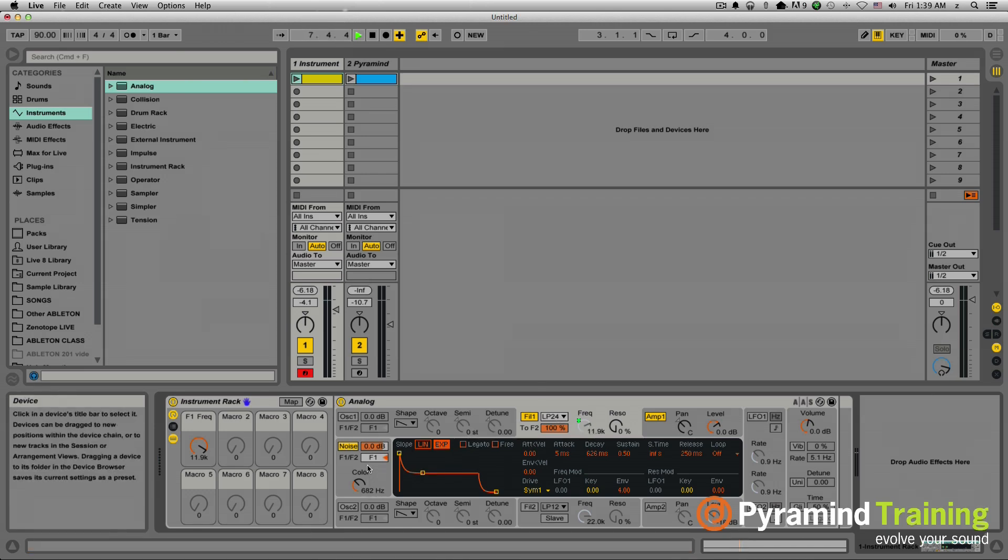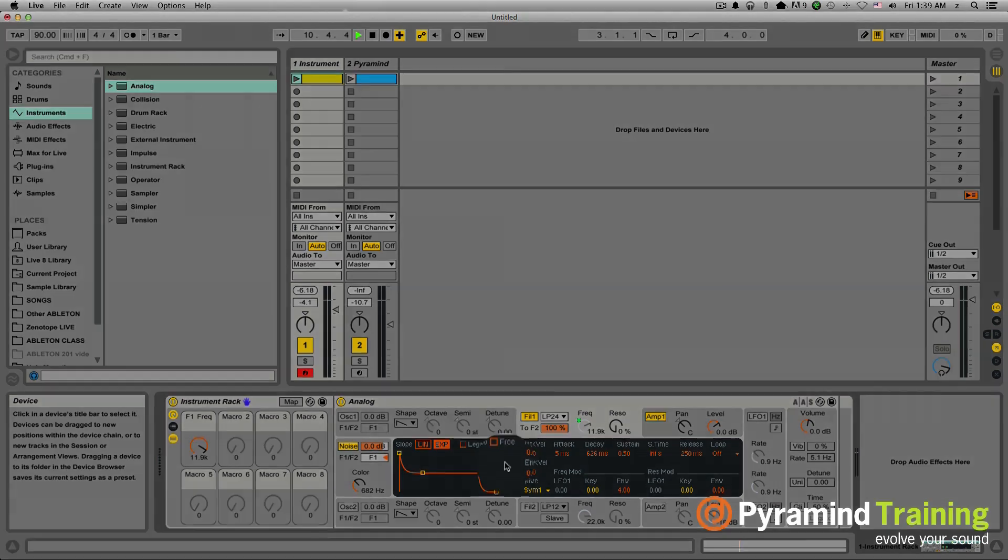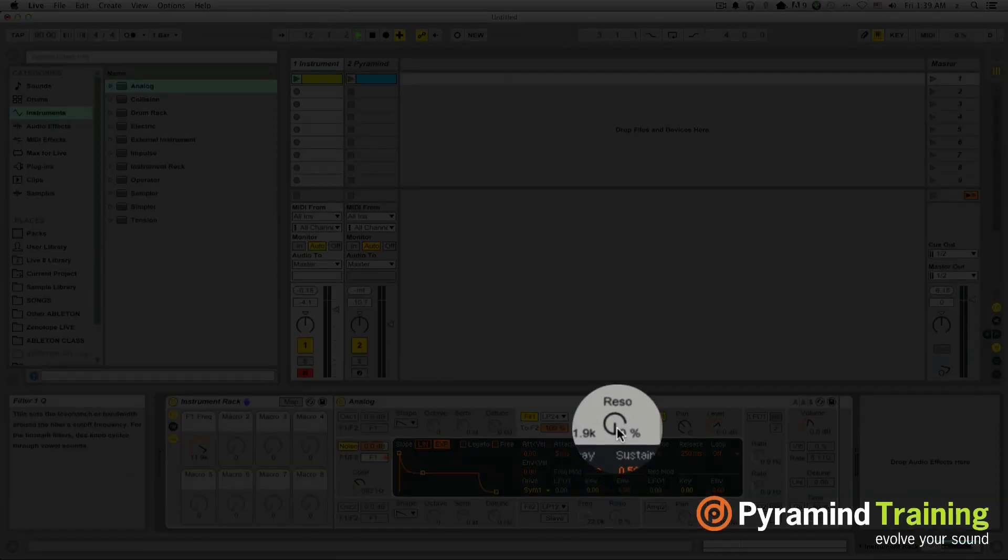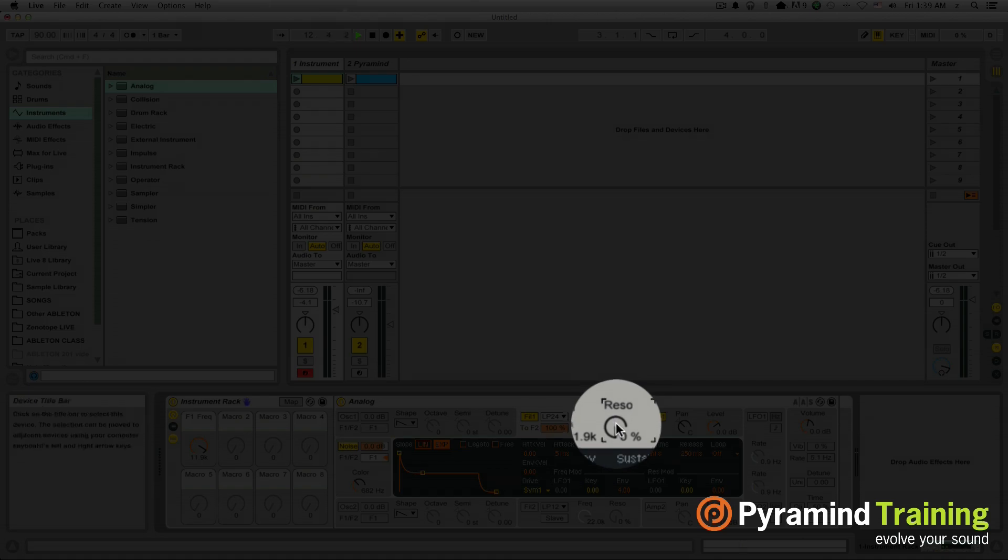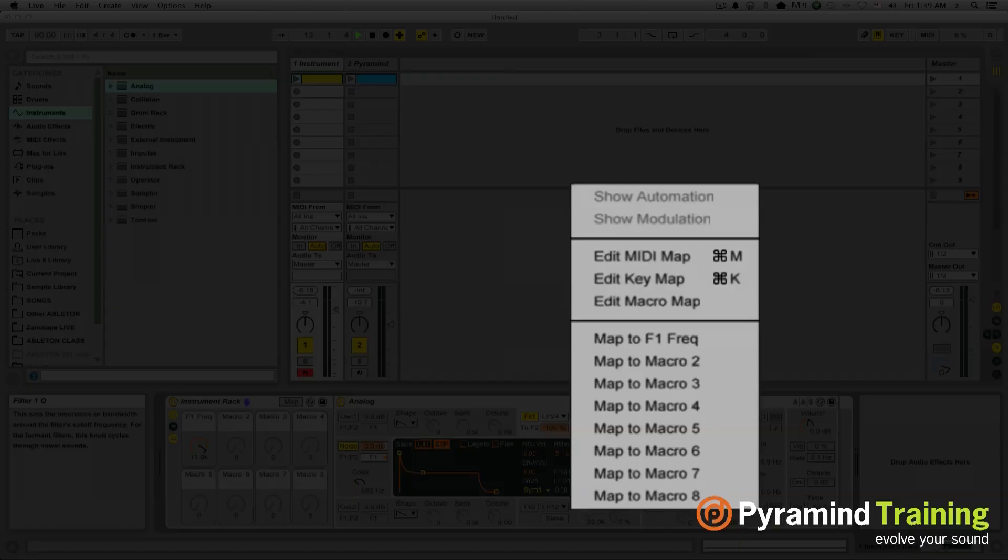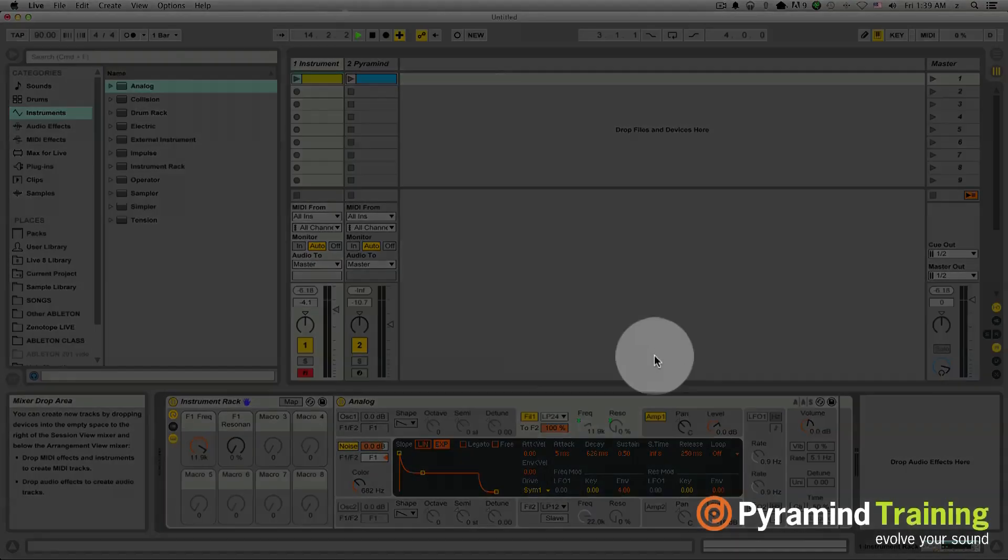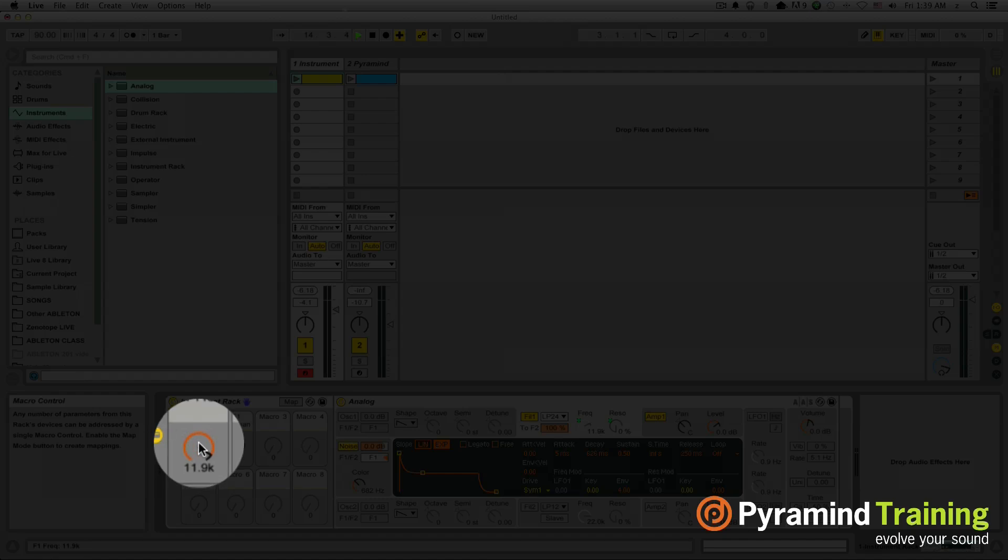From here it's all about getting creative and adjusting it and playing around with it to get it to be just the way we want. So another parameter that I might want to modulate is going to be my filter frequency resonance which is right here. So I'm going to right click on that and hit map to macro 2. So now I've got my filter frequency as well as my resonance.